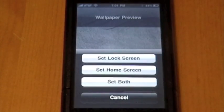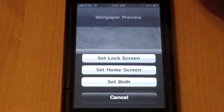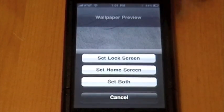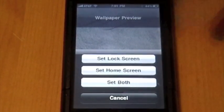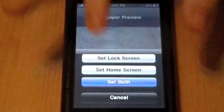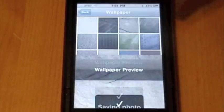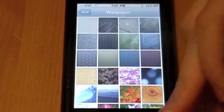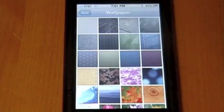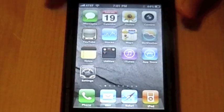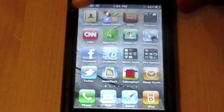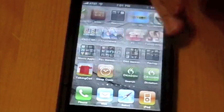That looks pretty cool. And then it gives you the option: you want to set it as a lock screen, the home screen, or both. Well, I like to set it as both because I like the effect when the icons slide in.